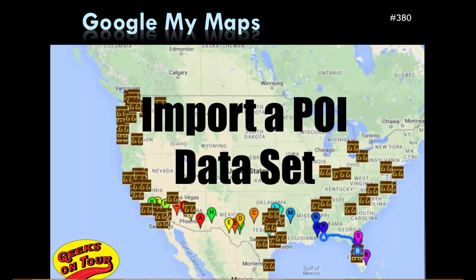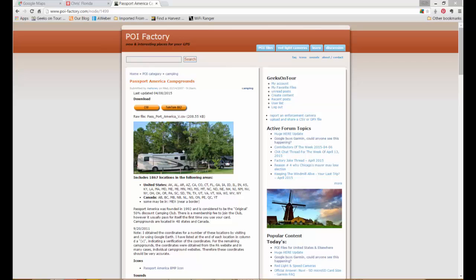POI stands for Points of Interest. First, you need to be able to find and get a POI data set. There are several sources for them, but I am using a website called POIFactory.com. You do need to create an account.